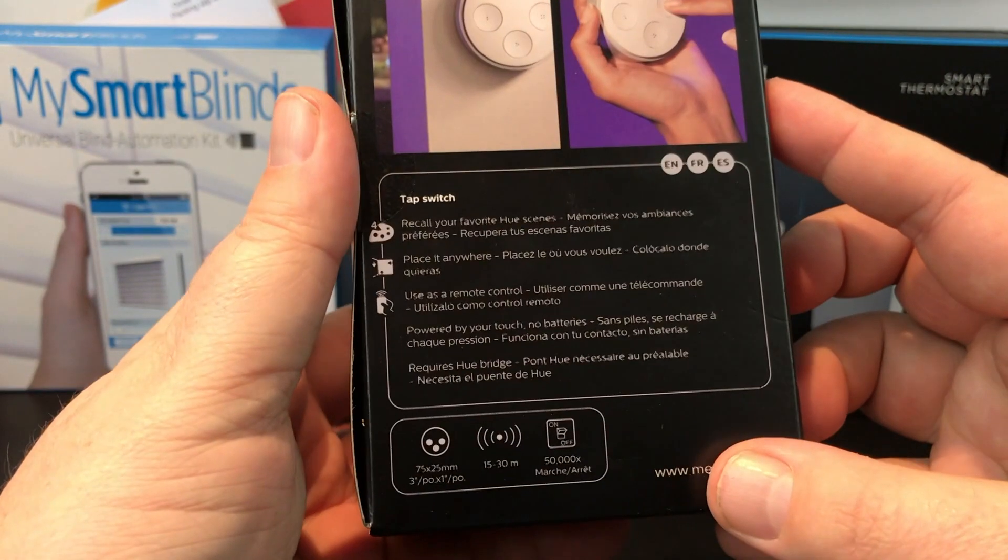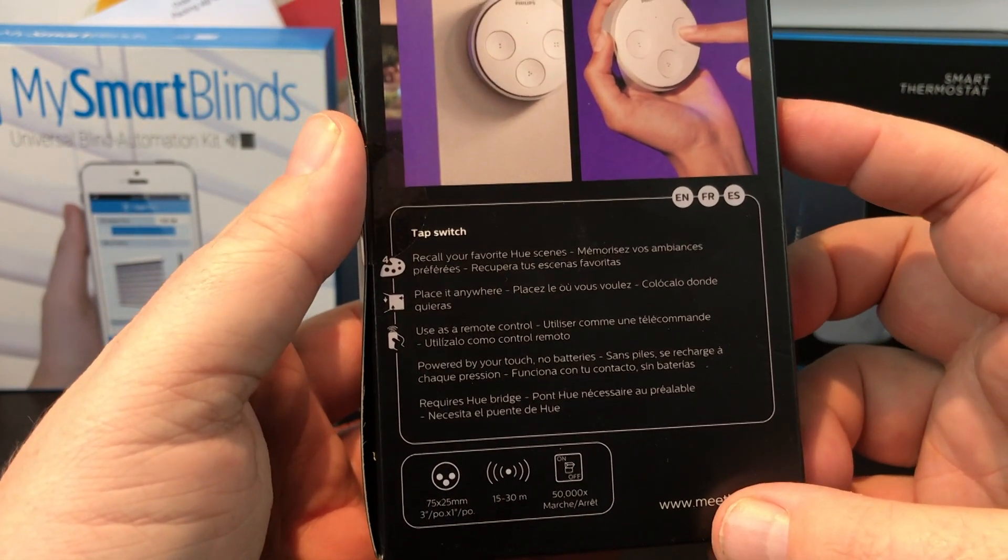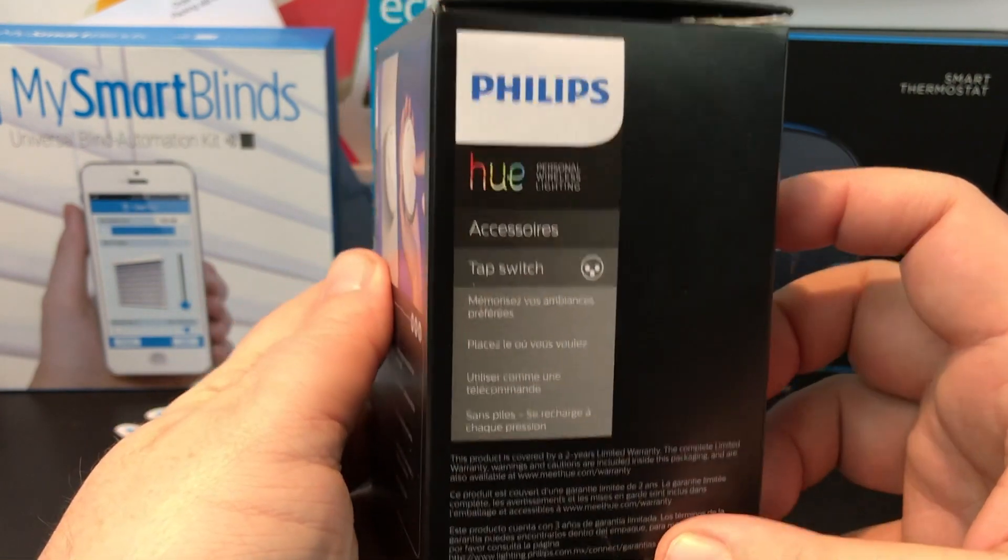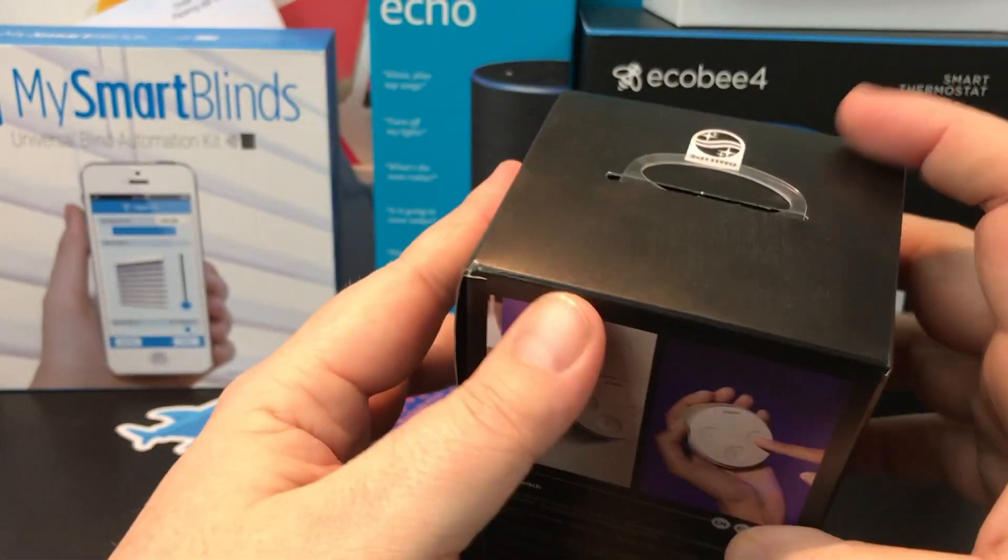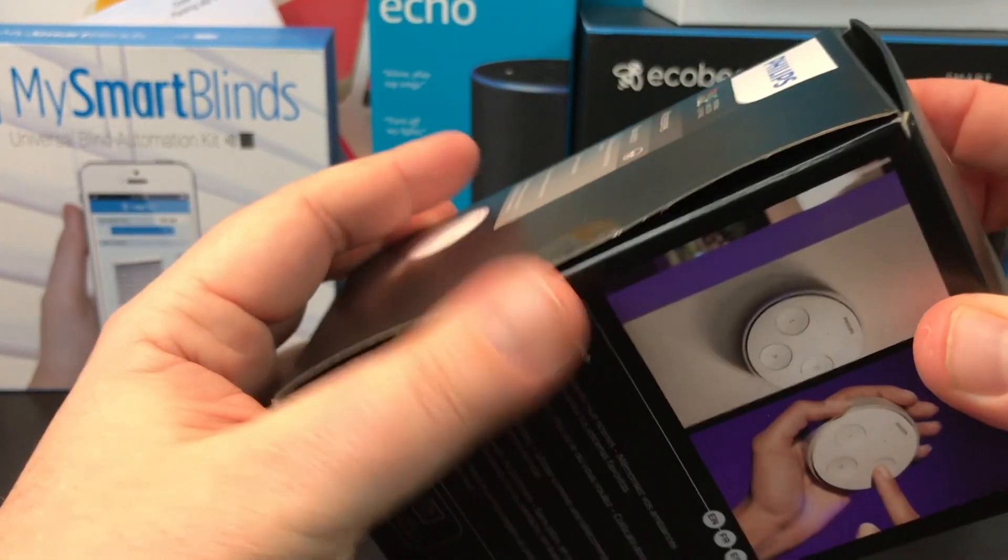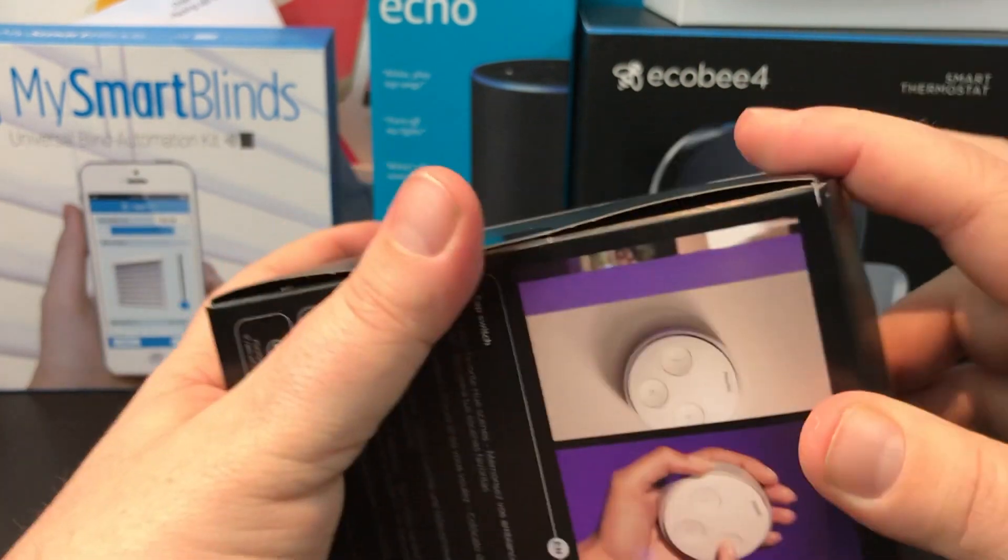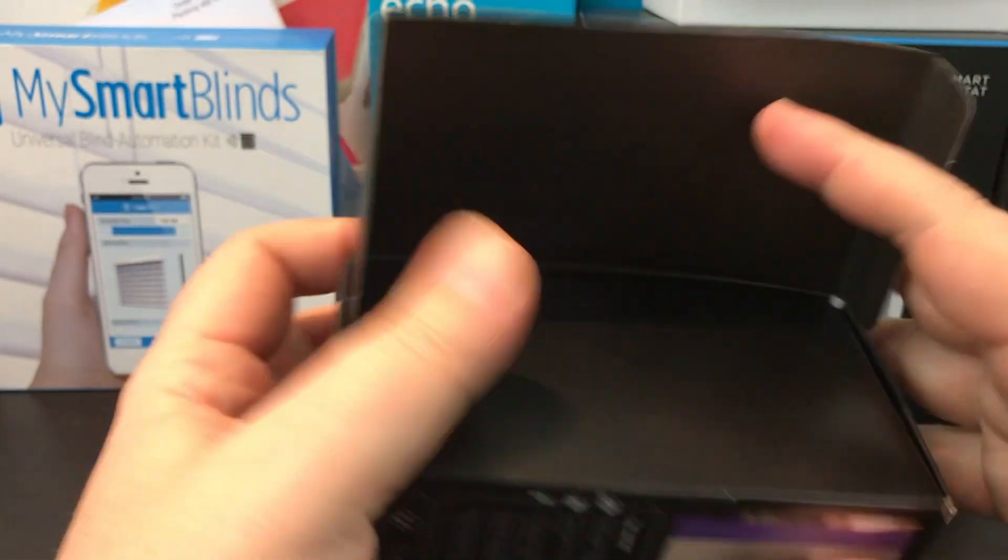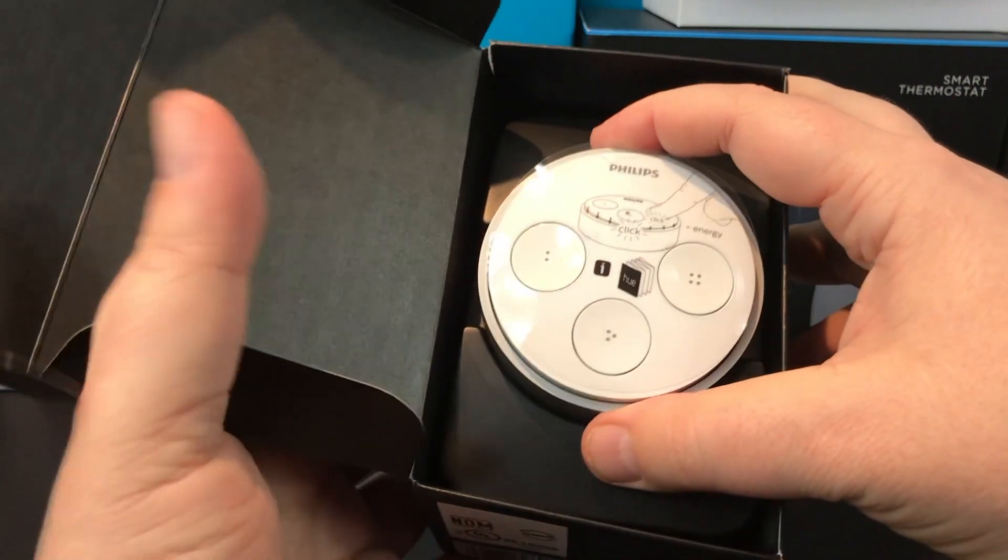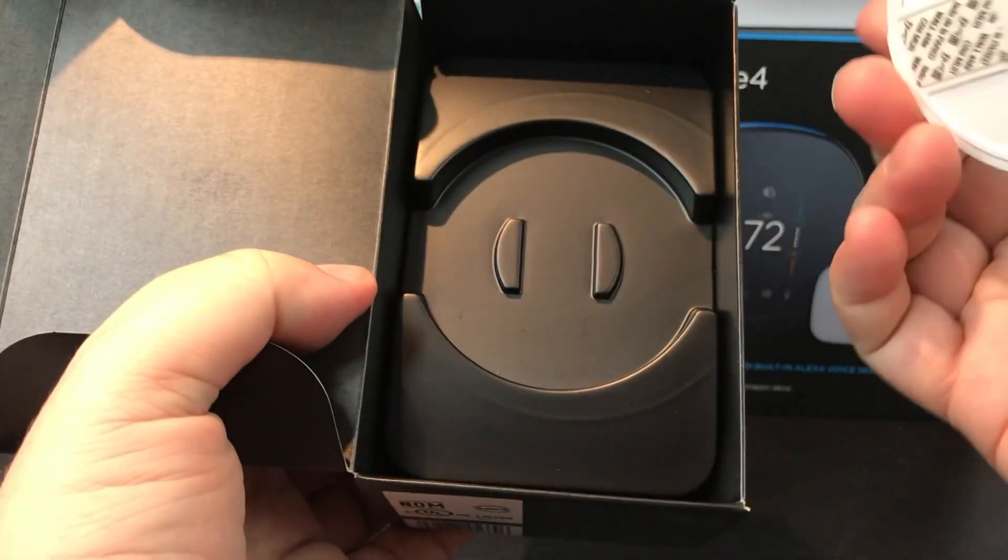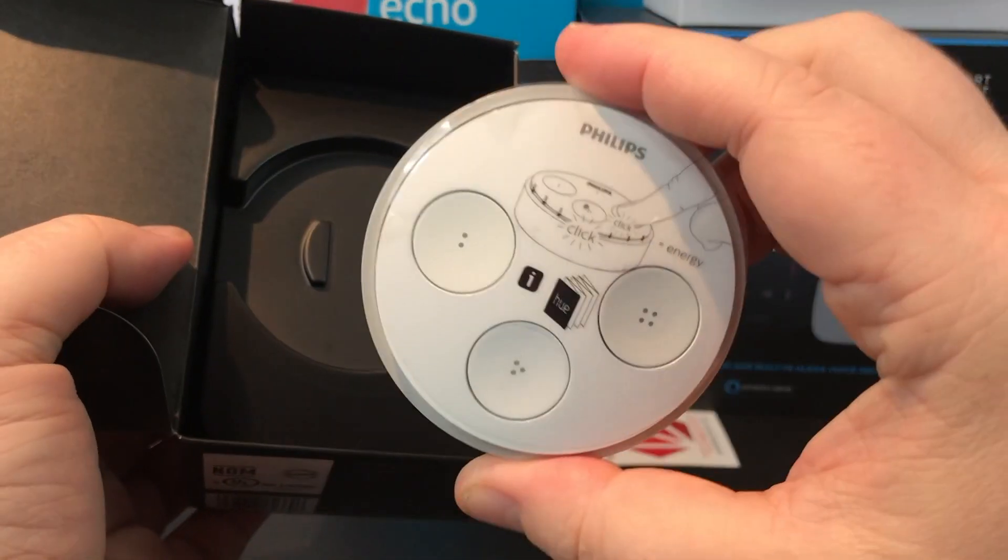If you look at the box, it would suggest that you're basically going to be able to only use this with Philips Hue. So the HomeKit interface and the Amazon interface really comes through the Philips Hue Gen 2 bridge. I'm assuming you've already got that.